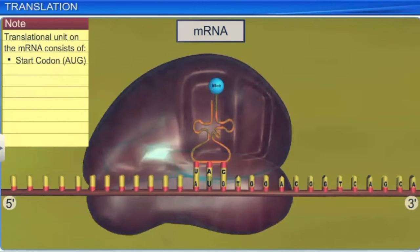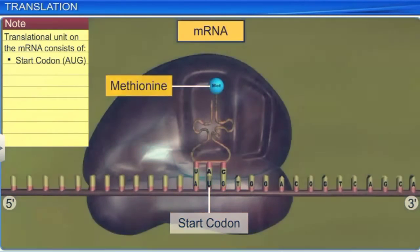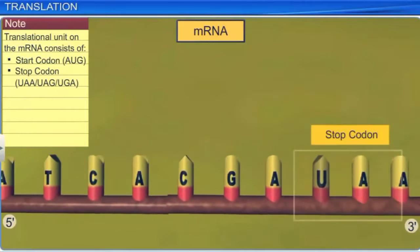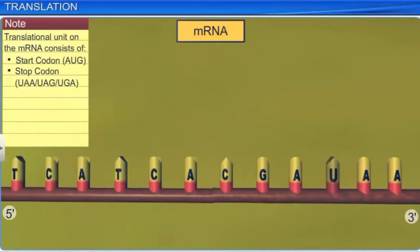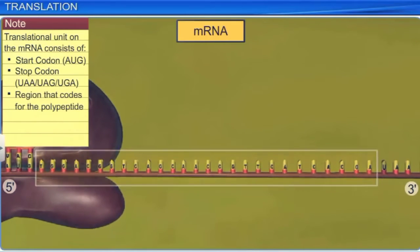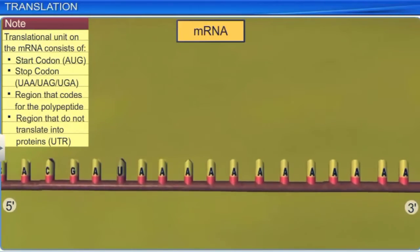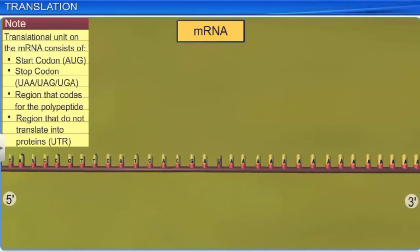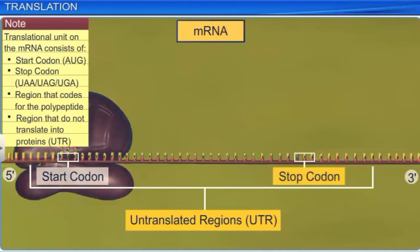Another component in translation is mRNA, which consists of the start codon AUG that codes for methionine, the stop codon, which is either UAA, UAG, or UGA, a region that codes for the polypeptides, and regions that are not translated into proteins called untranslated regions or UTR. These regions are present at both the 5' end before the start codon and the 3' end after the stop codon, and ensure efficient translation.